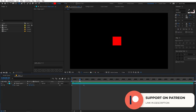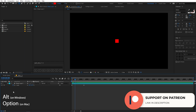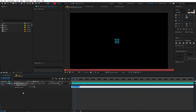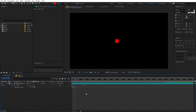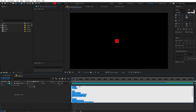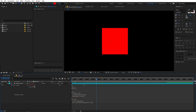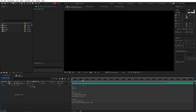Now I'm going to add the expression to this property. All you have to do is hold the Alt key — or Option if you're on Mac — and click on the stopwatch. After that, press Ctrl+V to paste the expression. Now you can see we have our expression, and if I play back, we have this really small overshoot.